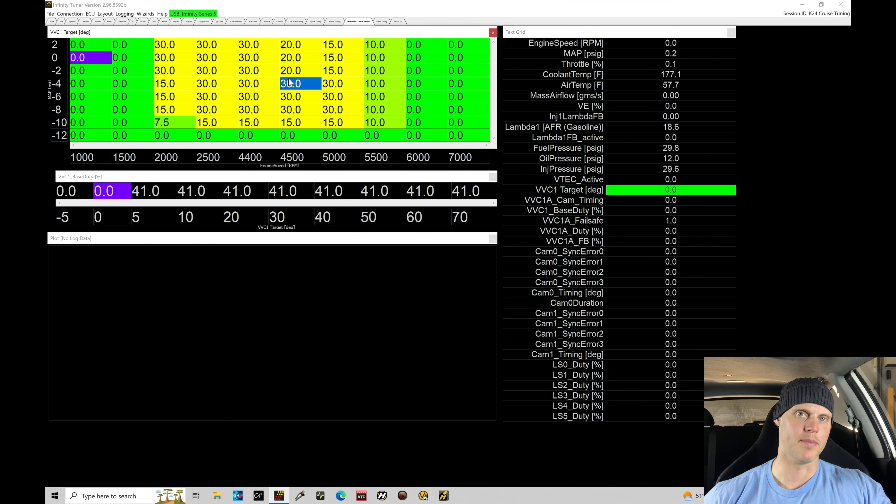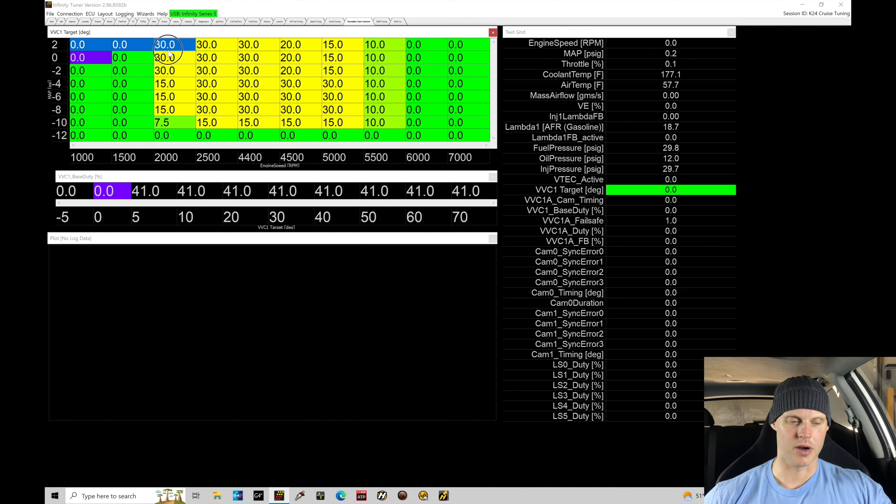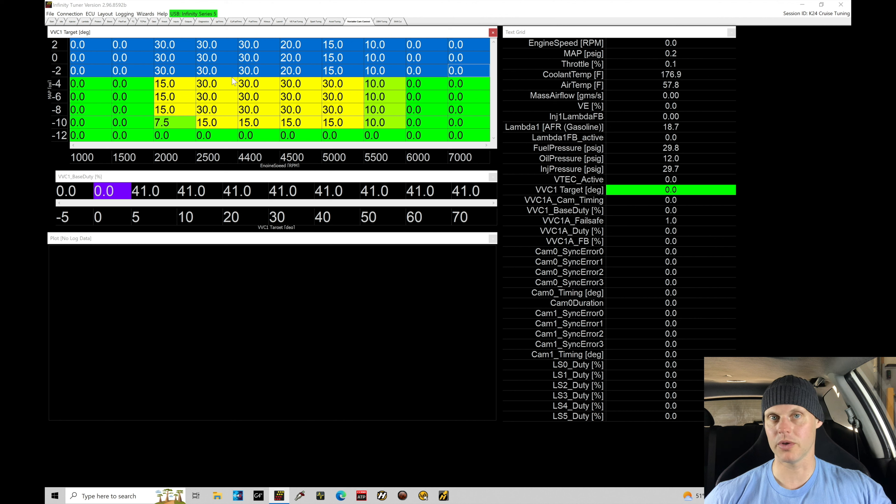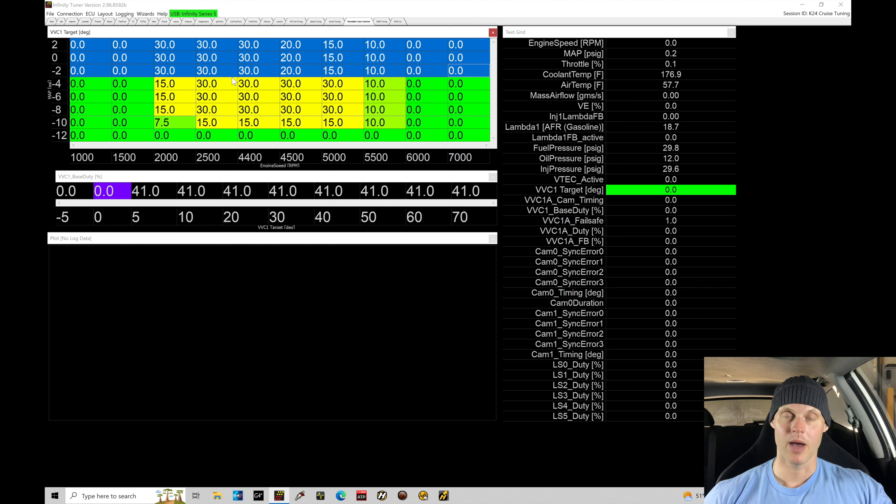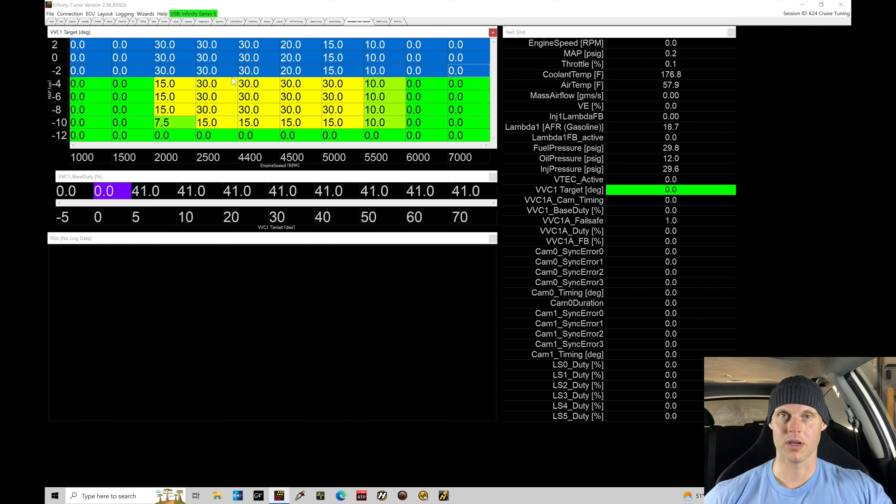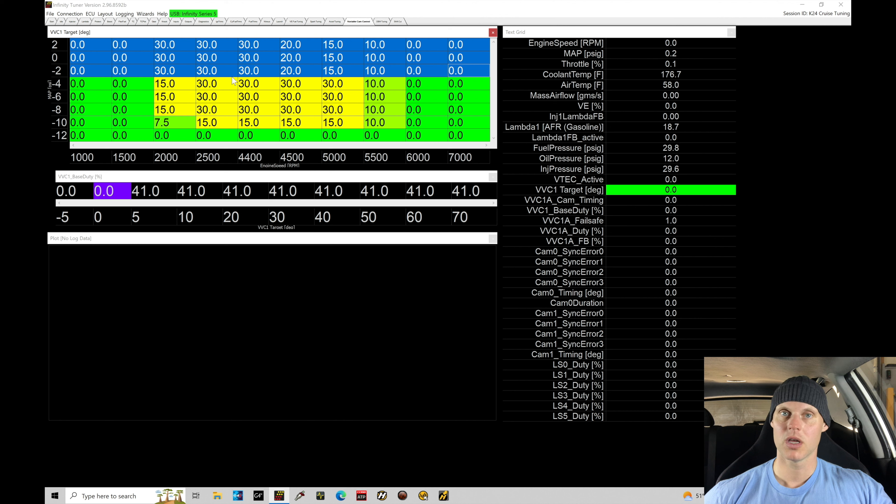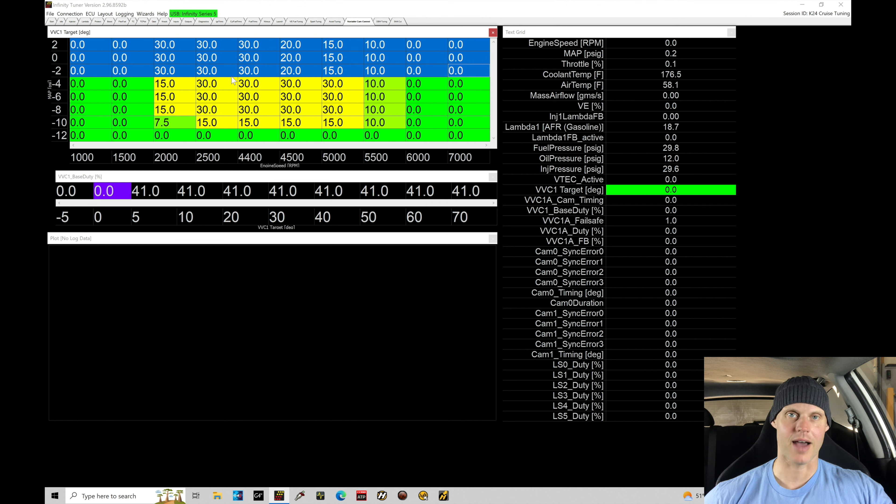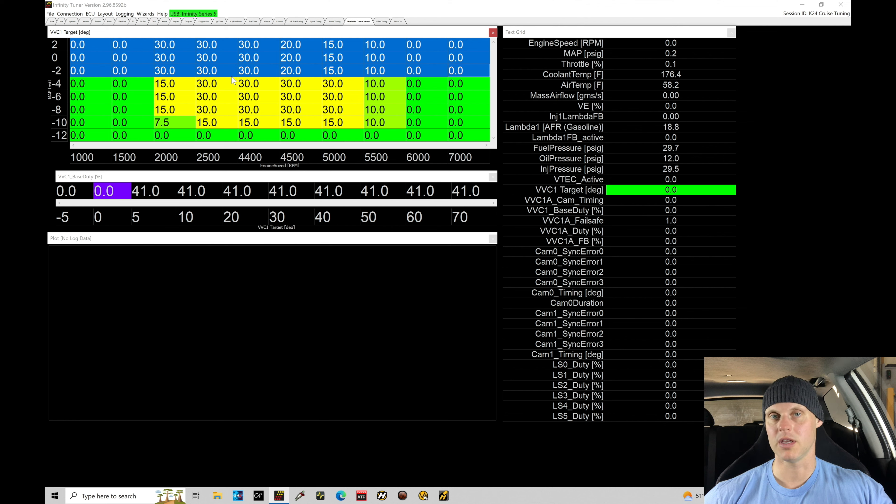Now we know on low cam that the variable cam control table here has been mapped out. Now, unfortunately with the infinity, we only have one variable cam control table and we have two, we have the low and high cam operation. I'd like to have ideally the variable cam timing. So I'd have two tables and I have a target table one, target table two, table one would be low cam, table two would be high cam. Unfortunately, we do not have that capability with infinity. We have one table to deal with the low and high cam operation.